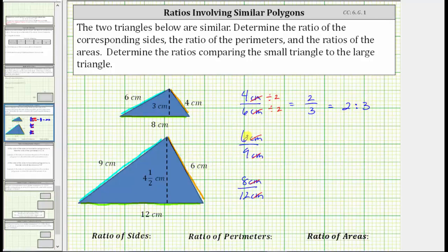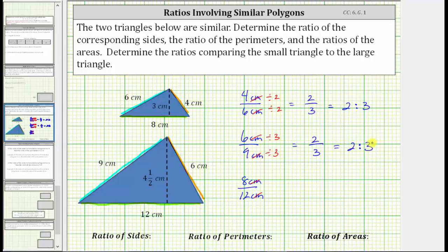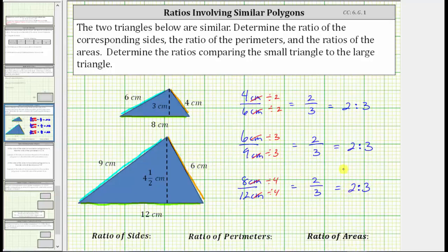The greatest common factor between six and nine is three. To simplify, we divide six by three and nine by three. Six divided by three is two, nine divided by three is three, again giving us the ratio of two to three. The greatest common factor between eight and twelve is four. To simplify, we divide both values by four. Eight divided by four is two, twelve divided by four is three, once again giving us the ratio of two to three. The ratio of the corresponding sides is two to three.